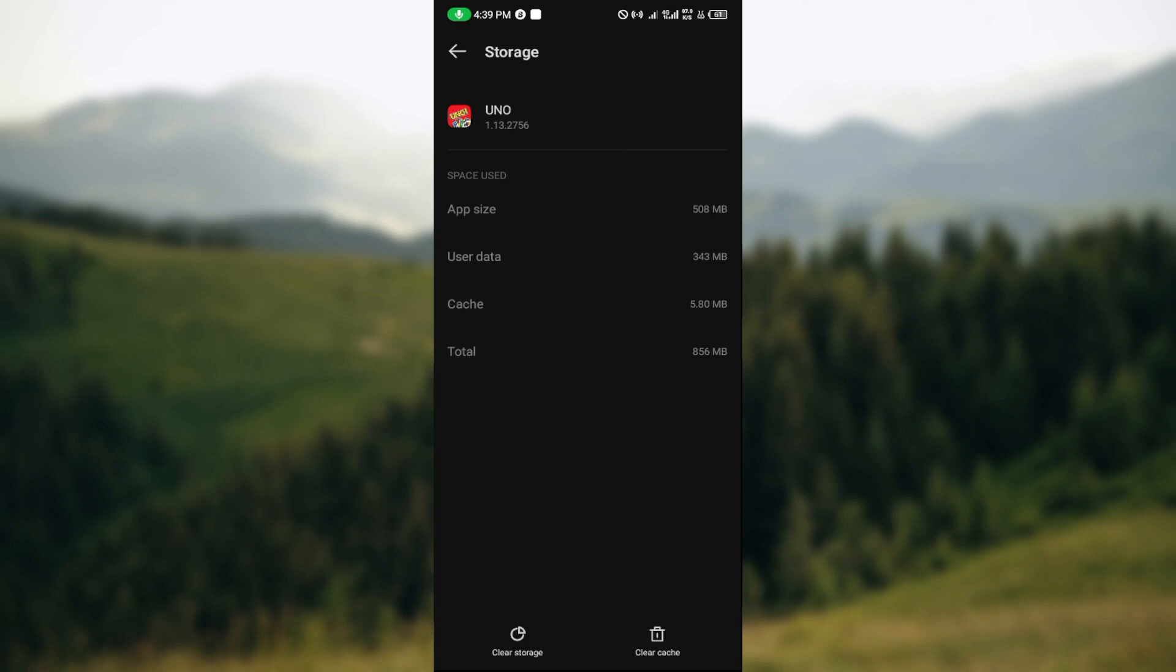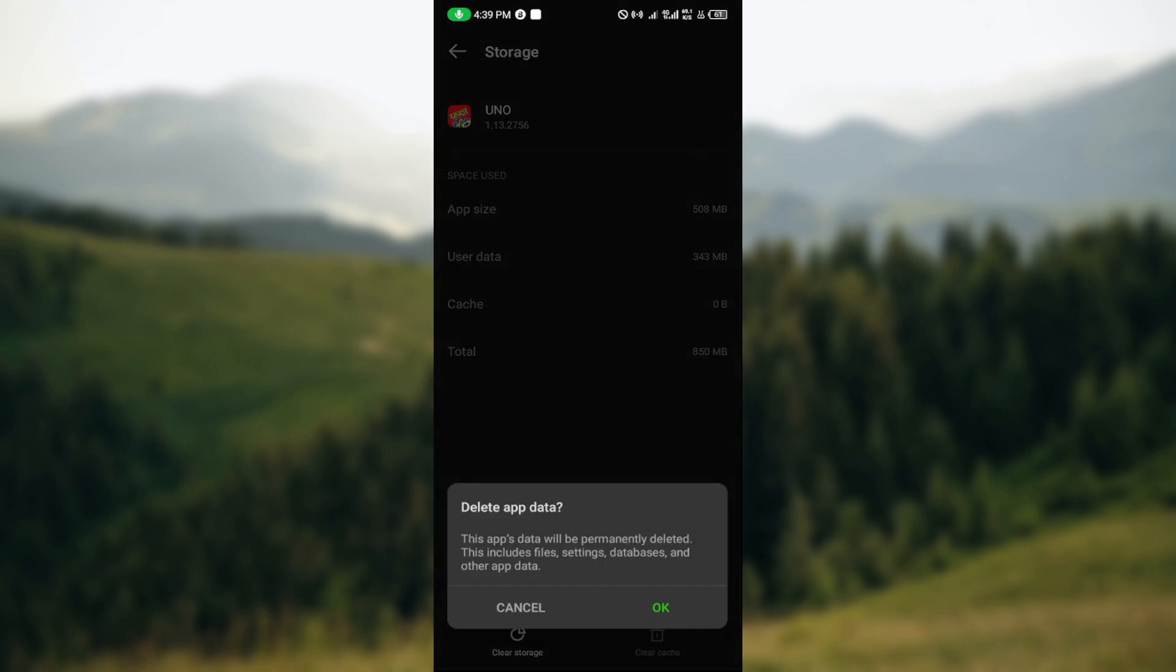Once you've done that, move to the bottom part of the screen where you can see the option clear cache, clear storage. Click on clear cache and then click on clear storage. Once you click on clear storage you'll see this app's data will be permanently deleted. Click OK.